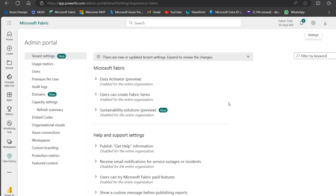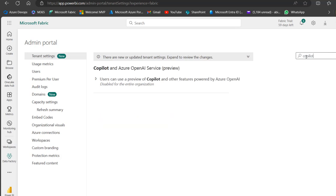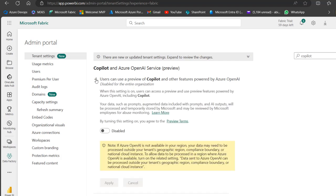What I recommend is to use the search box here to search for Co-pilot. Just type in 'Co-pilot' and that's going to filter everything down to Co-pilot and Azure OpenAI Service. It's in the preview stage, so I can click on this dropdown to expand.